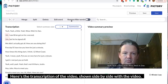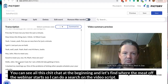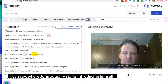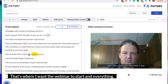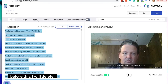Here's the transcription of the video shown side by side with the video. You can see all this chit-chat at the beginning. Let's find where the meat of the webinar starts. I can do a search on the video script — I can find where John actually starts introducing himself.